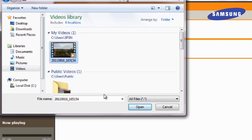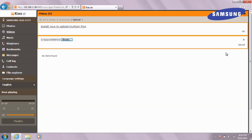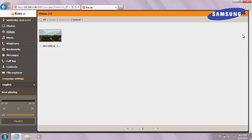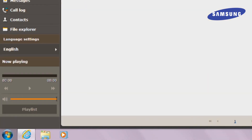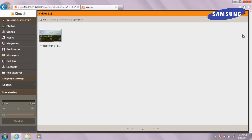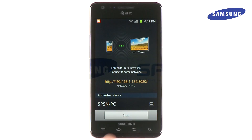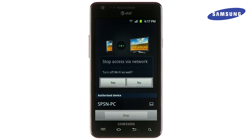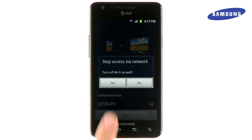Your video will now be located in your phone's memory. You may also play music or ringtones directly in Kies Air by using the player in the bottom left corner of your computer screen. When you are finished using Kies Air, touch Stop on your phone and close your browser window on your computer.